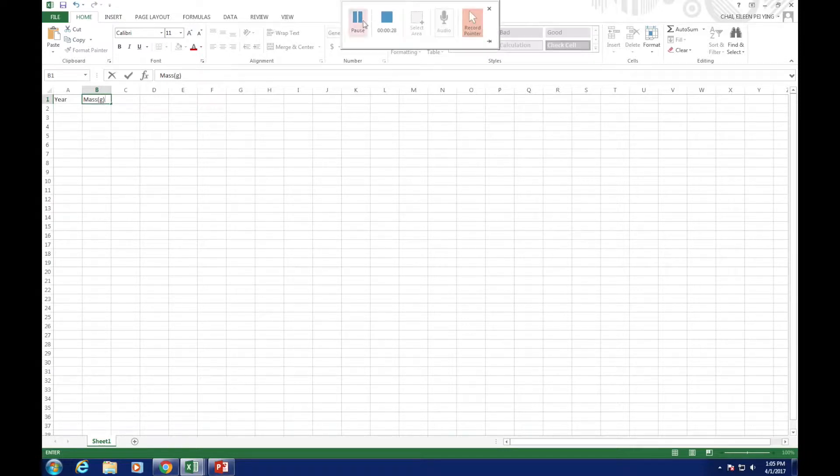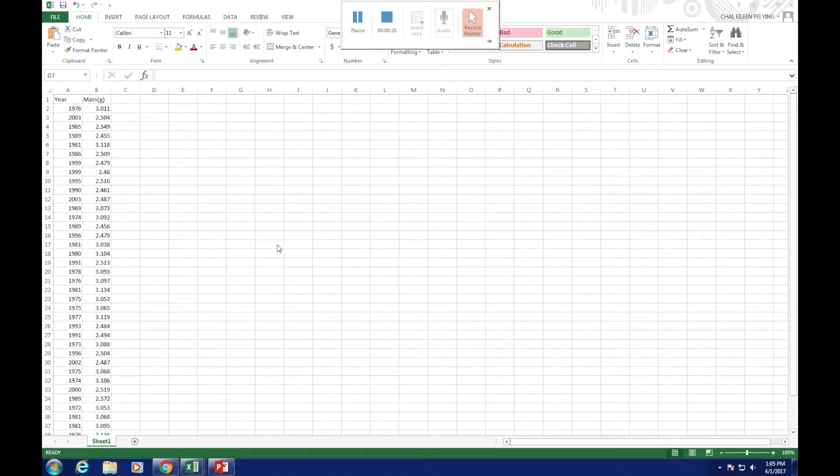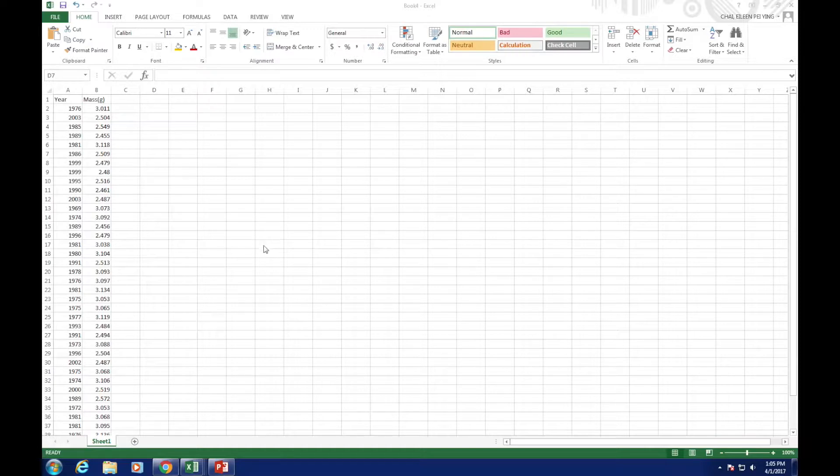Remember to label the unit. To make the data look interesting, you can arrange them from the smallest to the largest, like this.